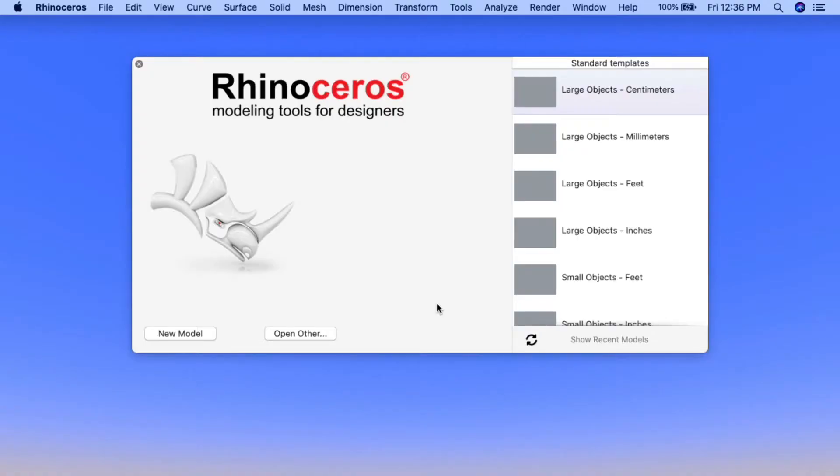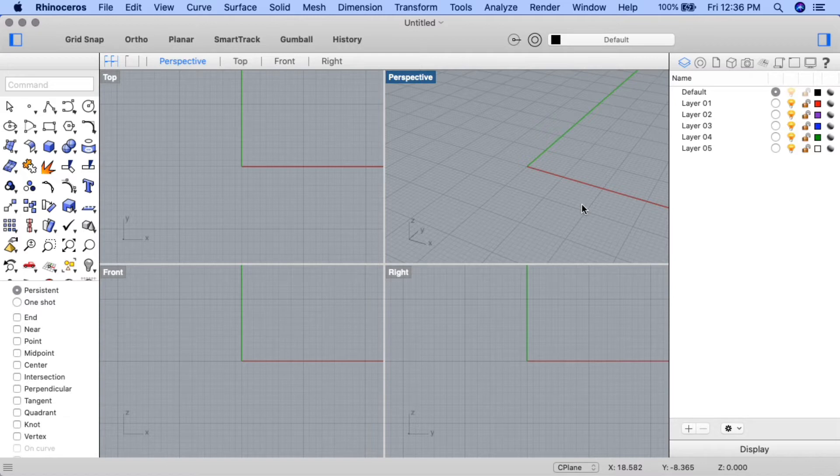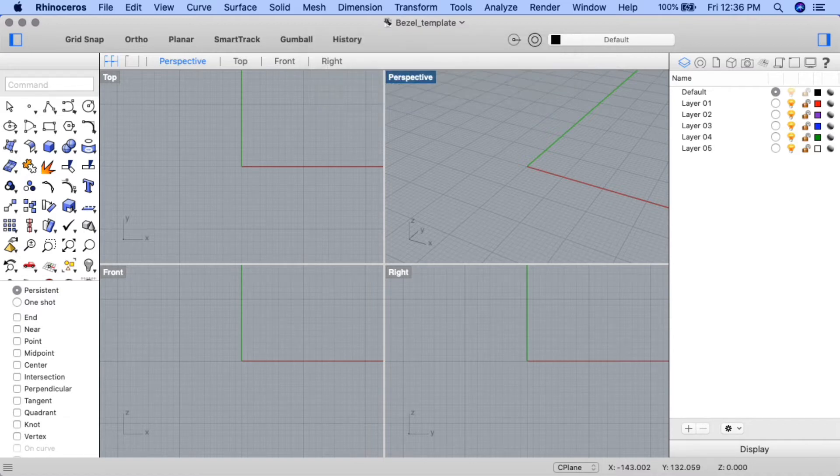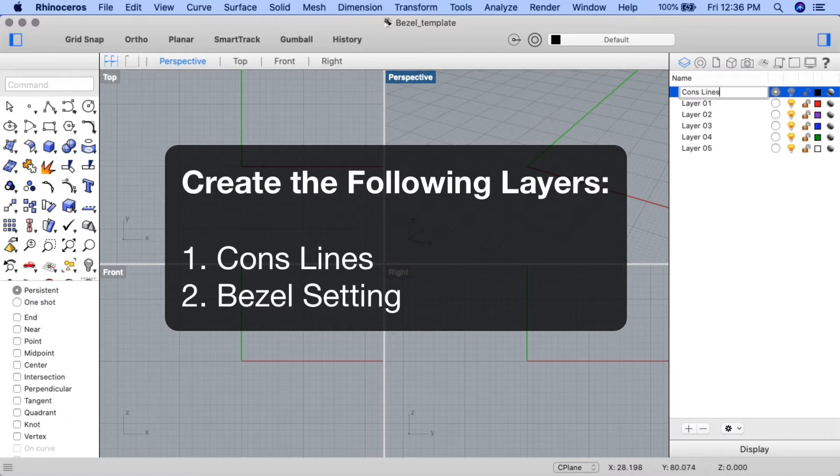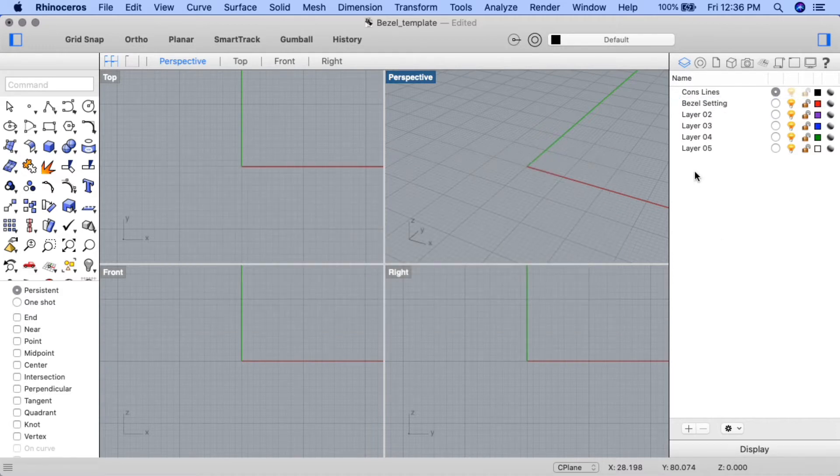Let's begin by opening up Rhino and navigating to the default new model template option. We'll go ahead and set up our project. Name the project bezel template and create the following layers: cons lines and bezel setting. Go ahead and delete any unused layers.